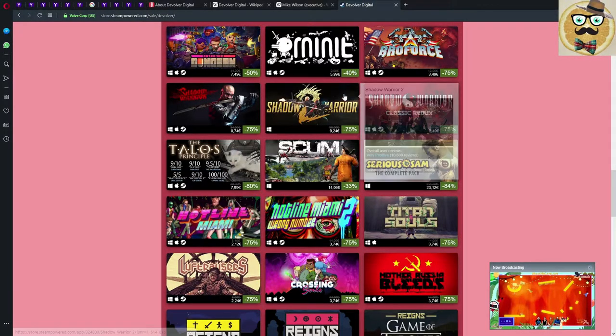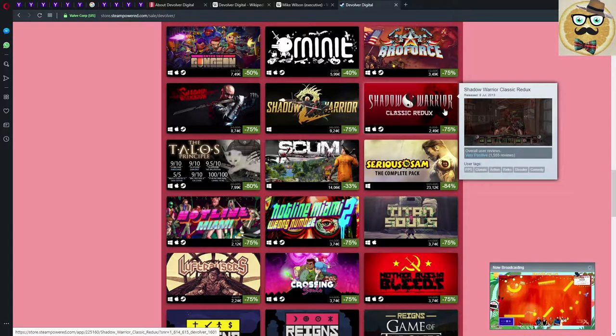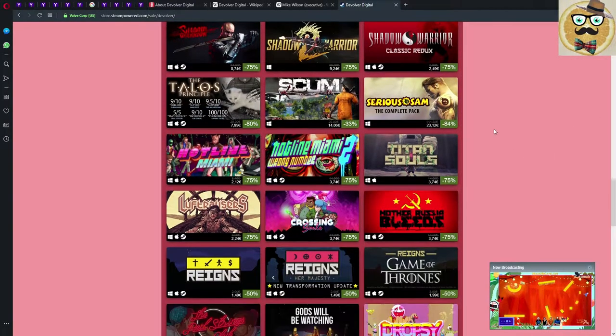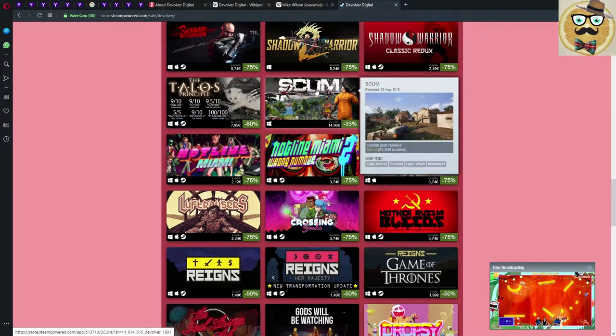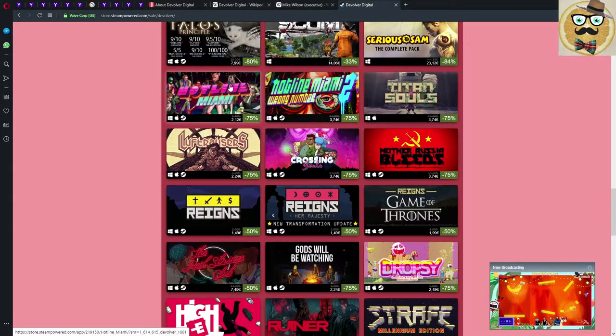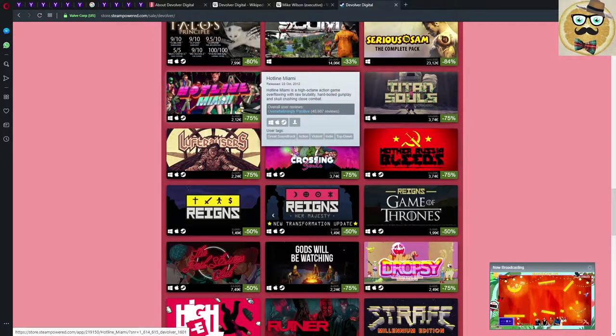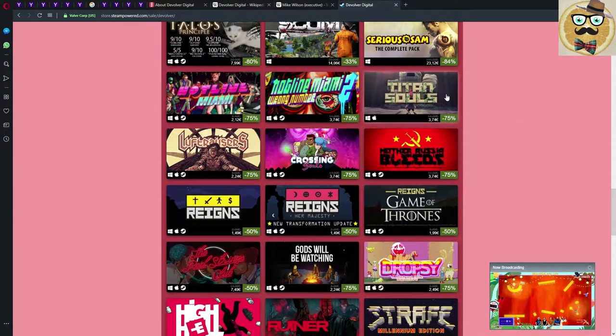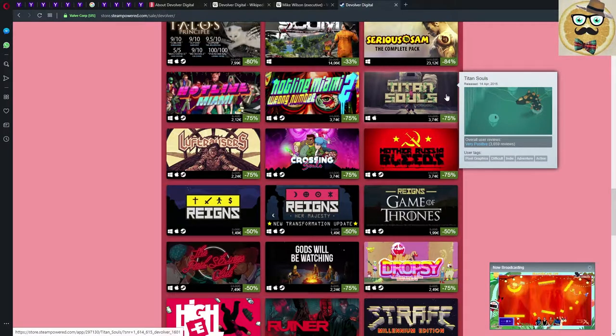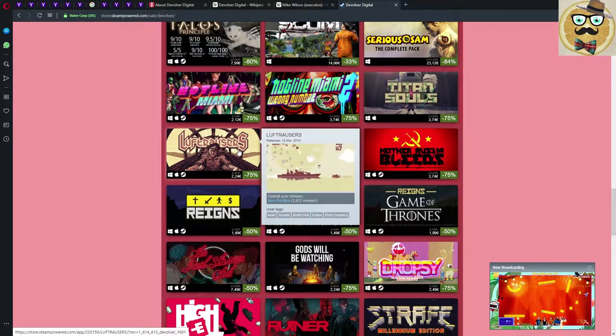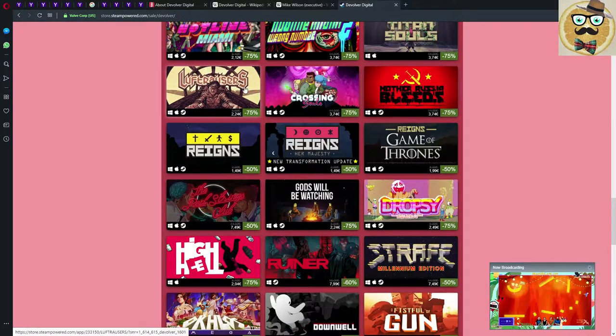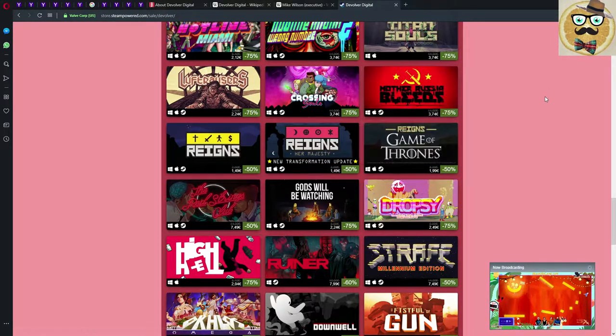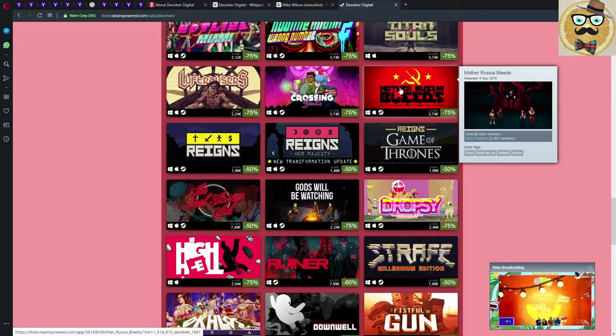Shadow Warrior Classic, 75% down. Then the non-VR version of Talos Principle, 80% down, very cheap. SCUM is 33% down, not really interested in SCUM to be honest. Hotline Miami, the classics, good prices here. The first one I have, it's a bit too difficult for my personal taste. The second one I don't have yet so maybe I'll consider buying it here. Titan Souls is also extremely difficult, I cannot personally recommend Titan Souls. Luftrausers, I have this game, it's very nice, also good price now, I can recommend it. Crossing Souls, I haven't played this yet but seems to be also a good deal.